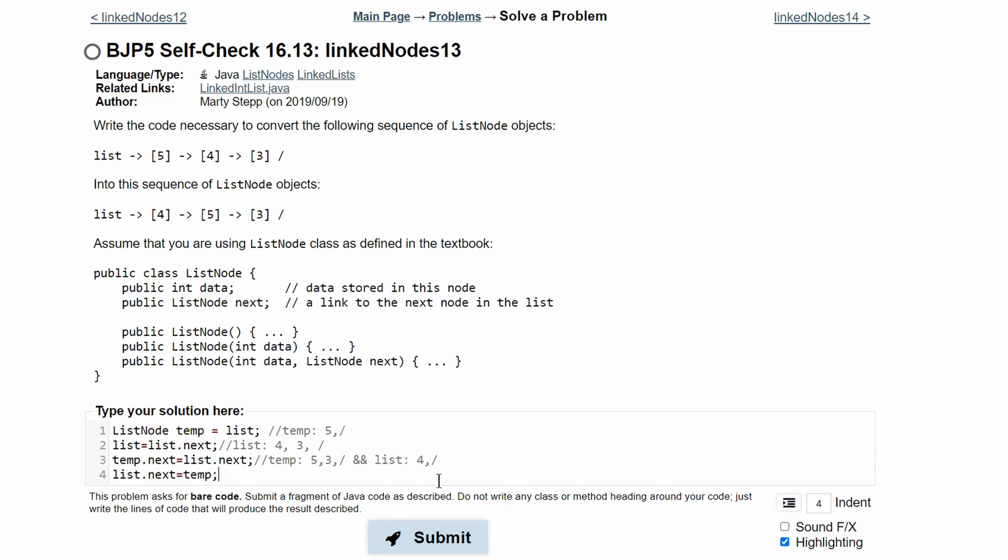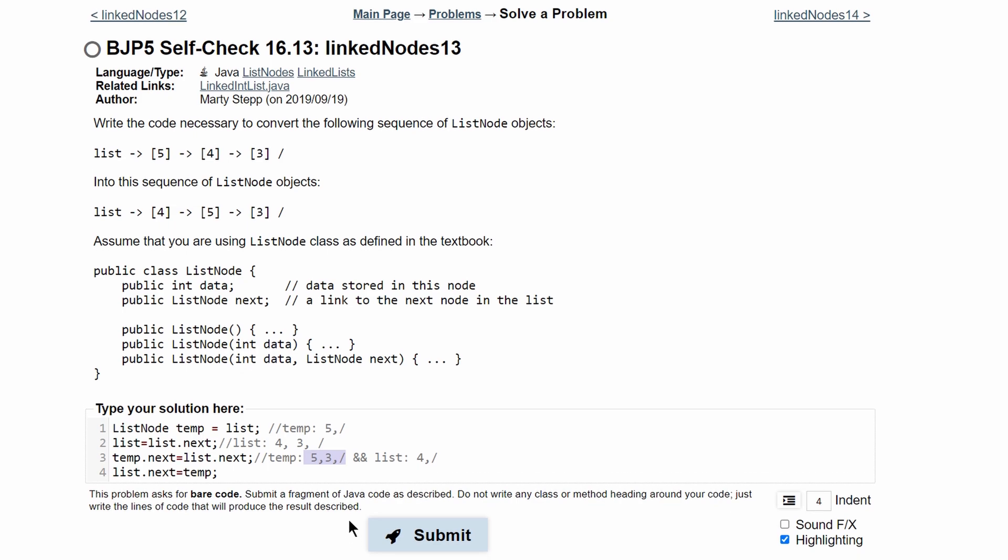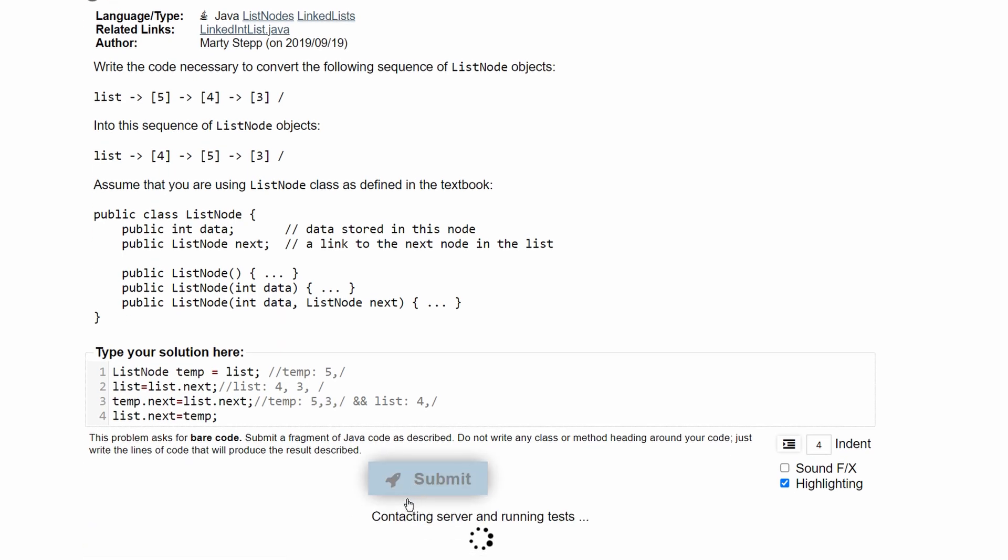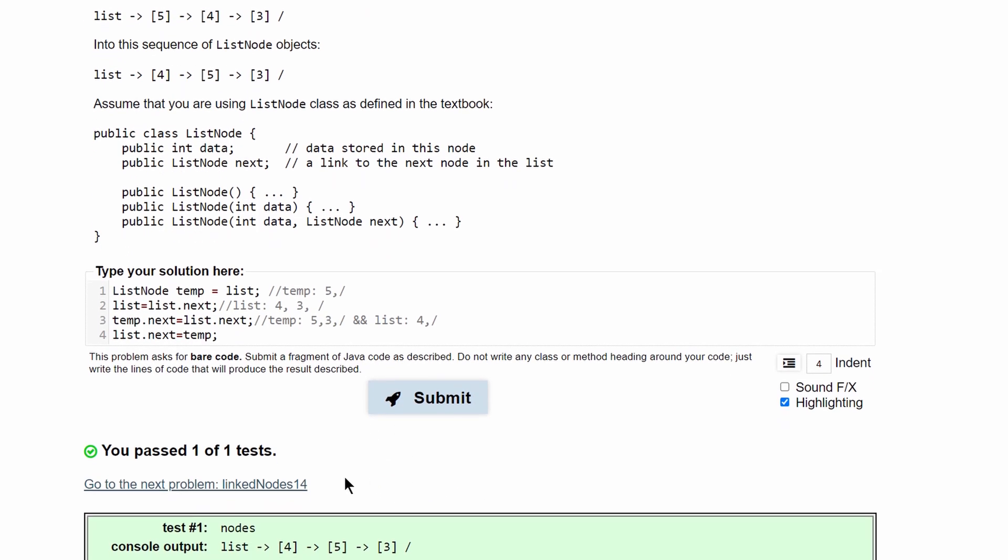And what this is doing is saying that 4 is still our front and this null right here is just being replaced with these values in our temp. When we run it we can see that it passes.